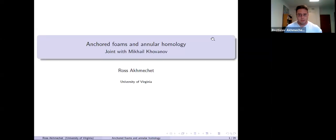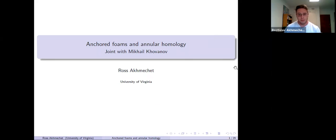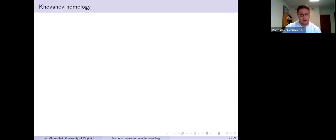Hi, I'd like to talk about this recent project. It's on Archive, and everything here is joint with Mikhail Havanov. I'll just get right into it.